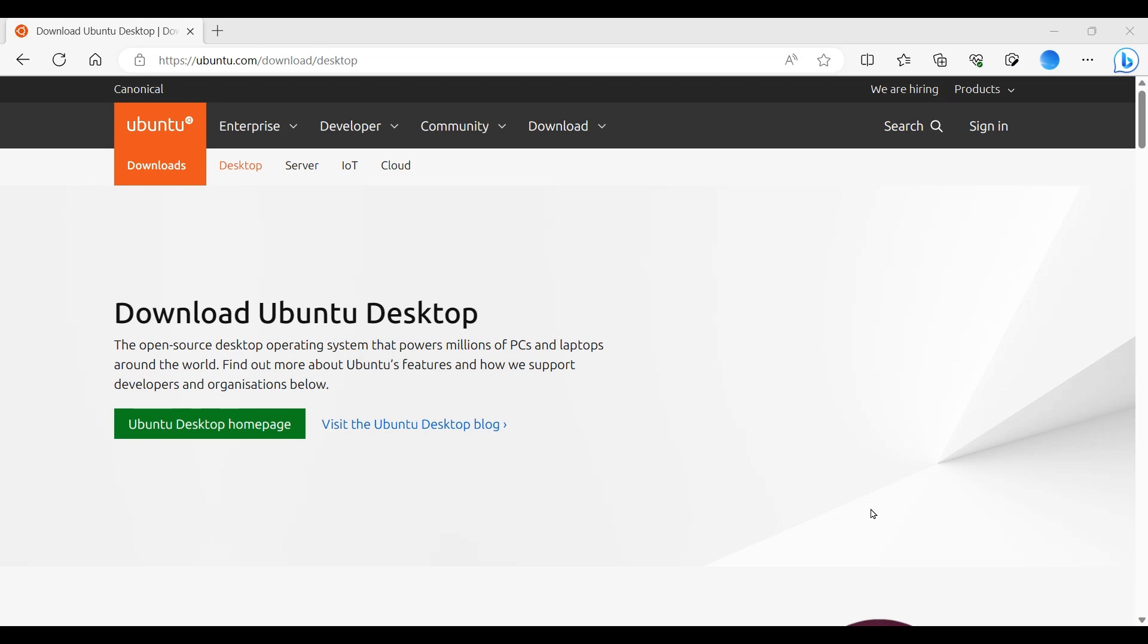Hello everyone. In this video I will walk you through how to install Ubuntu Desktop in VirtualBox on Windows PC.